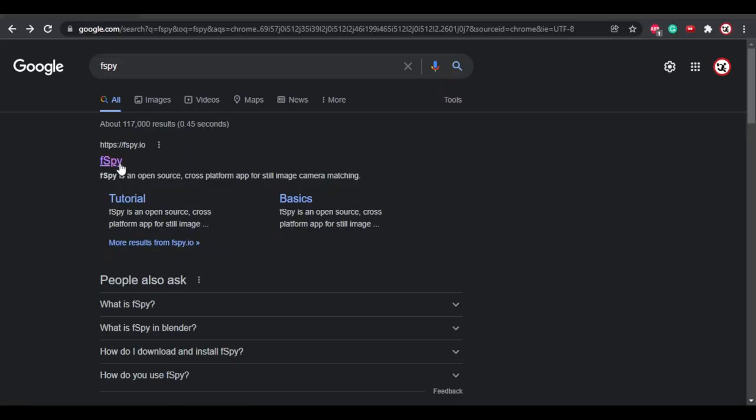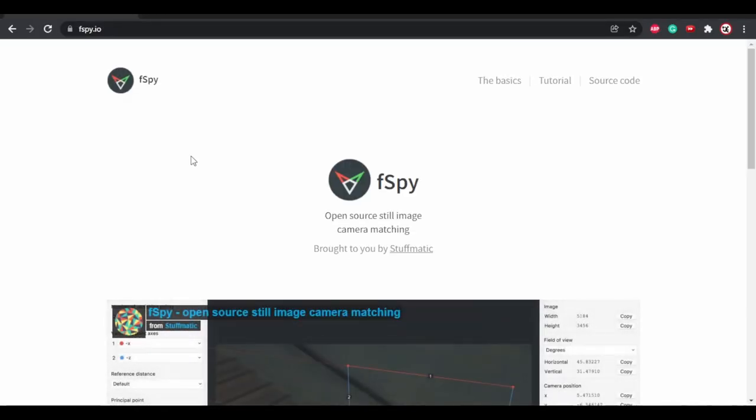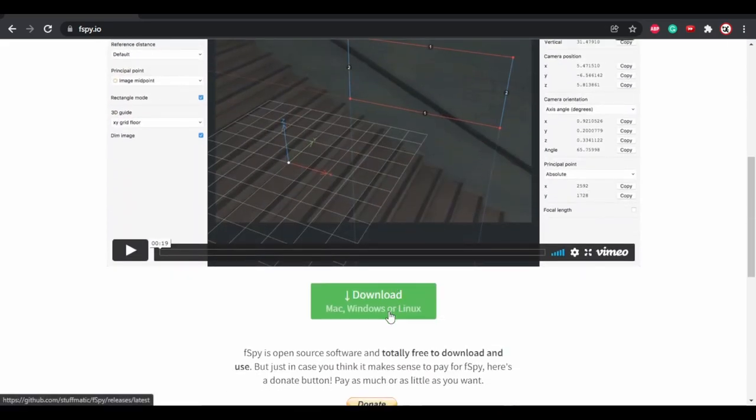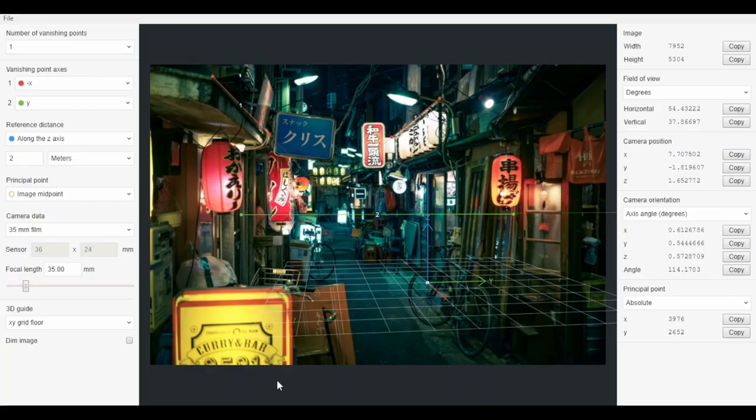To create the camera angle right in the scene, there is an app called F-spy. After downloading it, I imported the photo and did some magic.